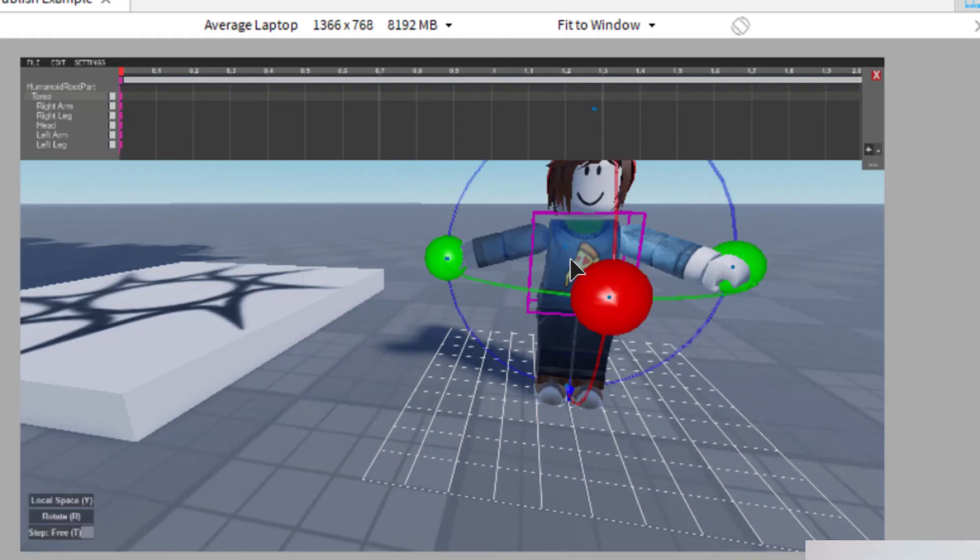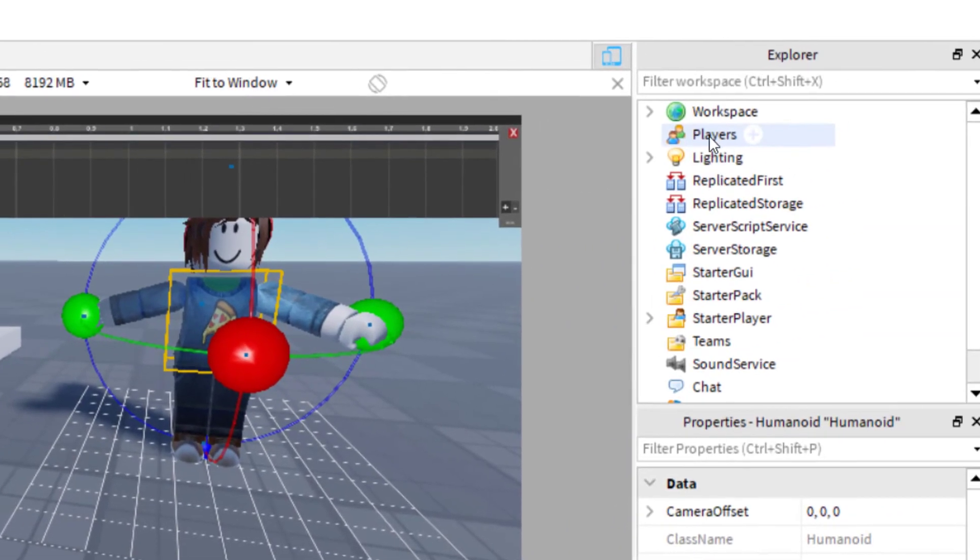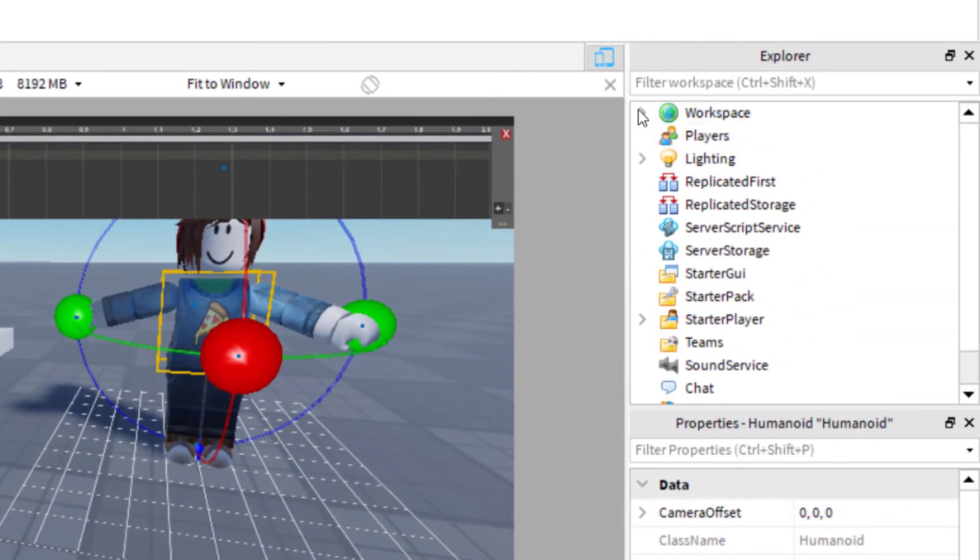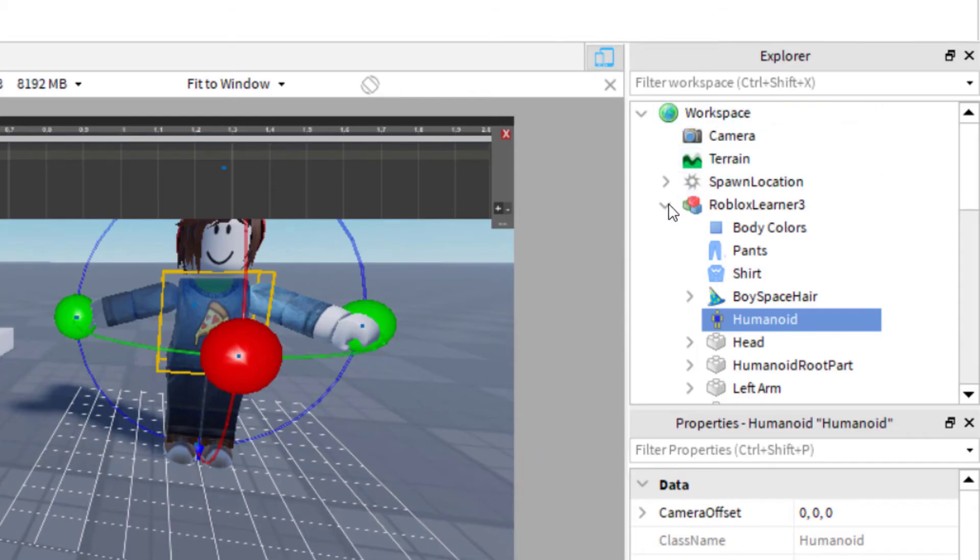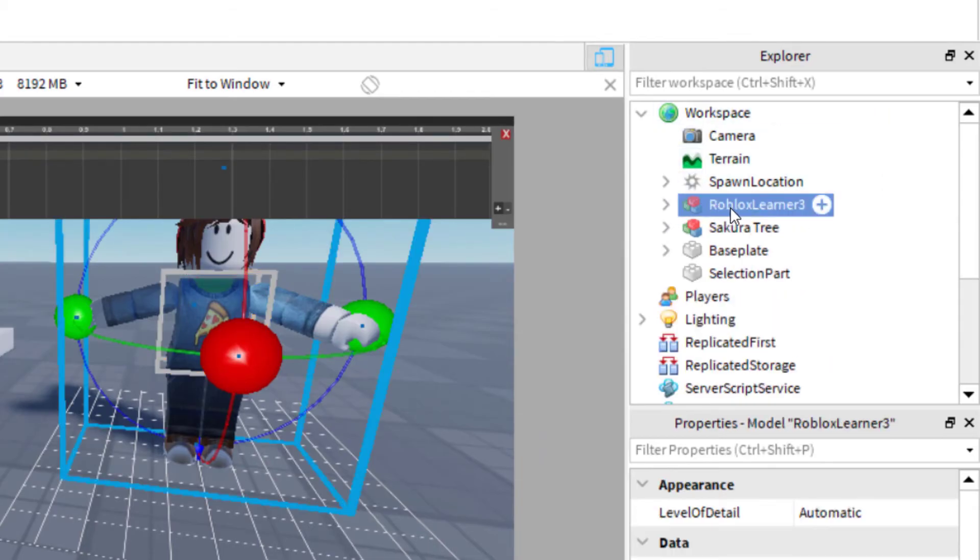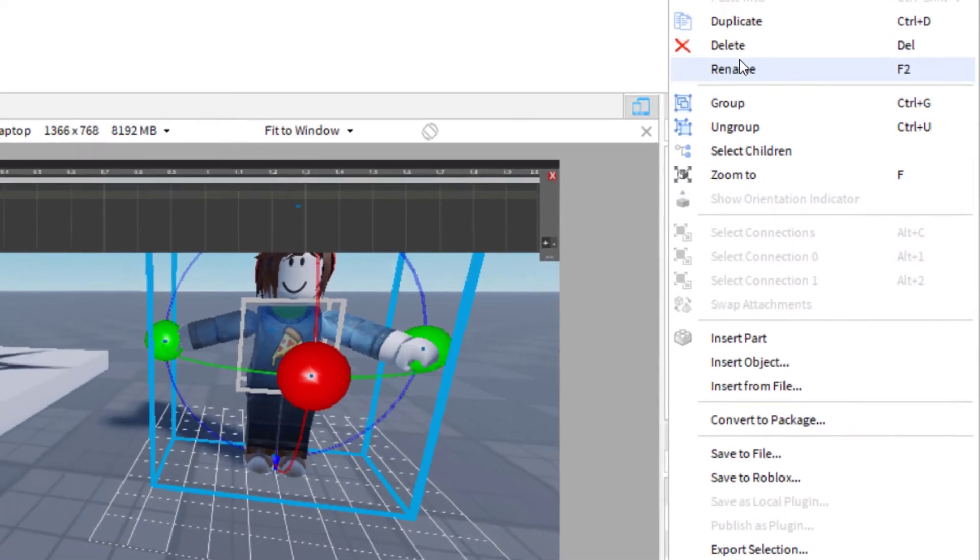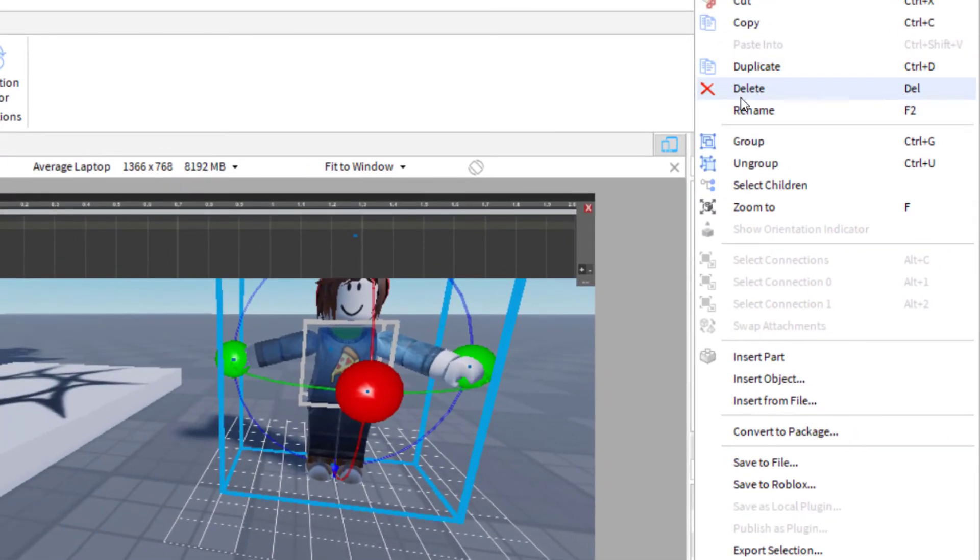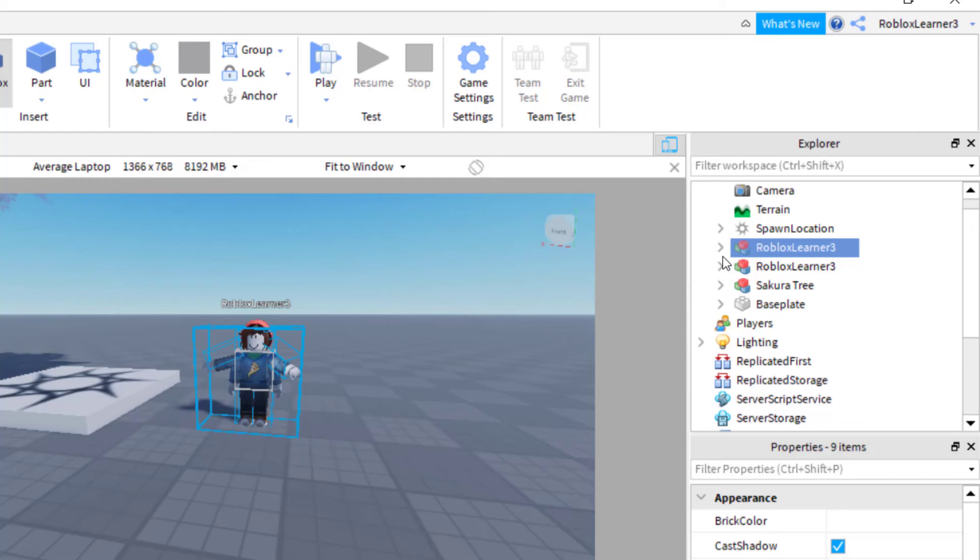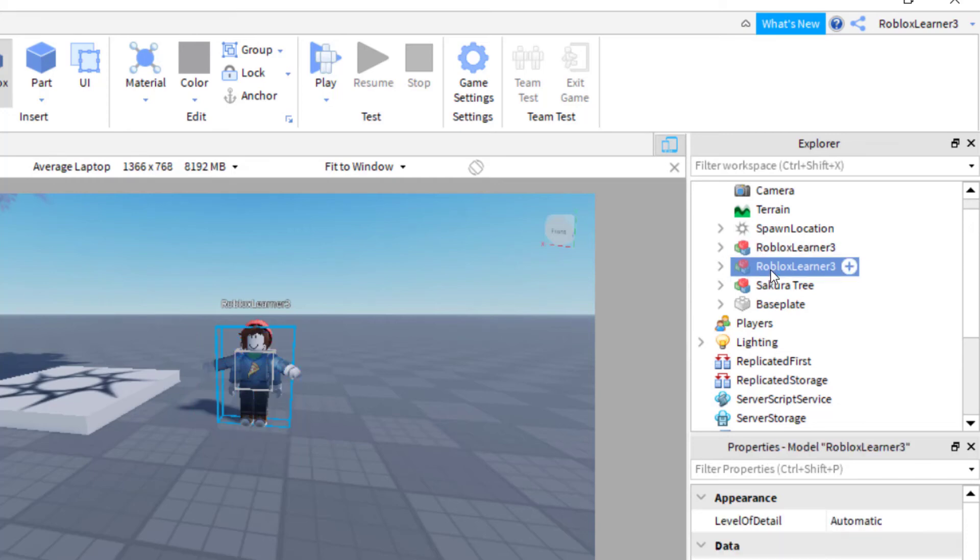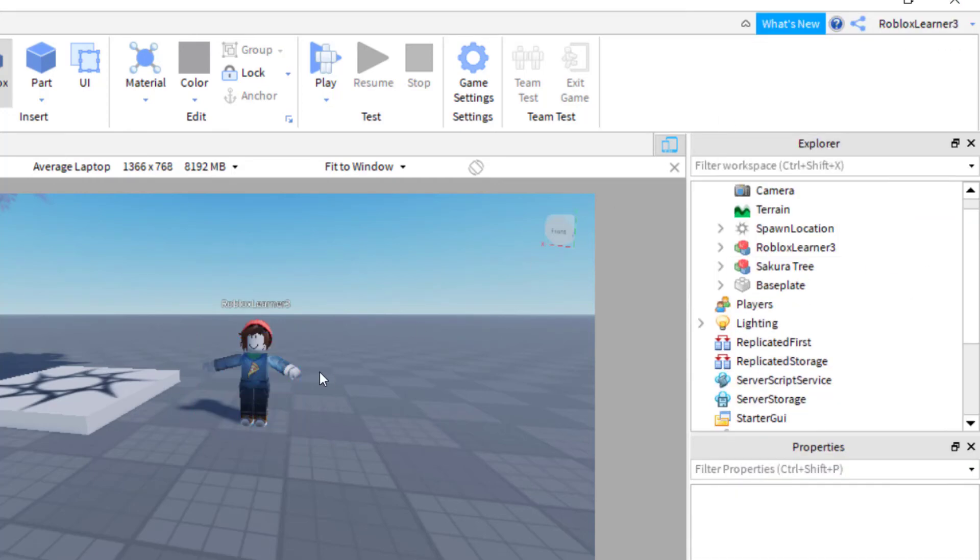And then basically what I would do is I go to the character over here in the workspace. And then I'm going to go to Roblox Learner. And then I'm just going to right click on Roblox Learner. So the name of your character, right click on the name of your character, and then duplicate. So you can see that once I duplicated, there are two models here that kind of stuck together. So you want to find the model that is not in the position that you want, and then go ahead and select it and then delete. And so now you're left with a model that is how you would like it to be.